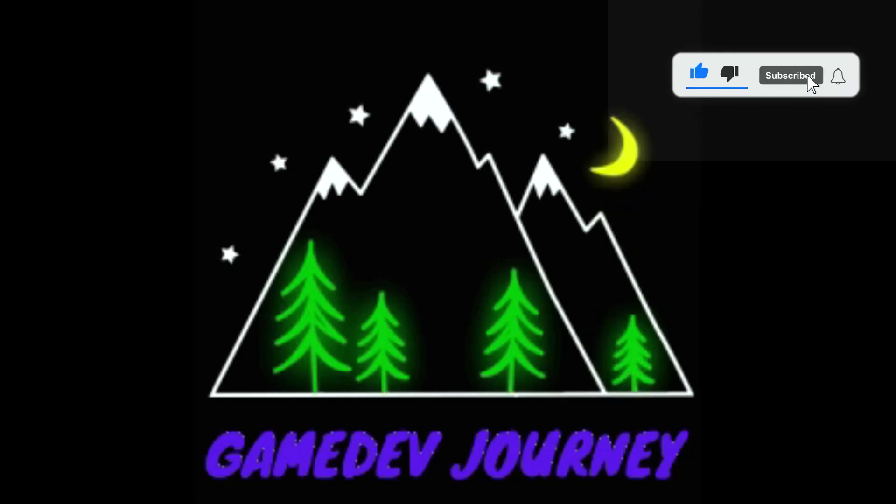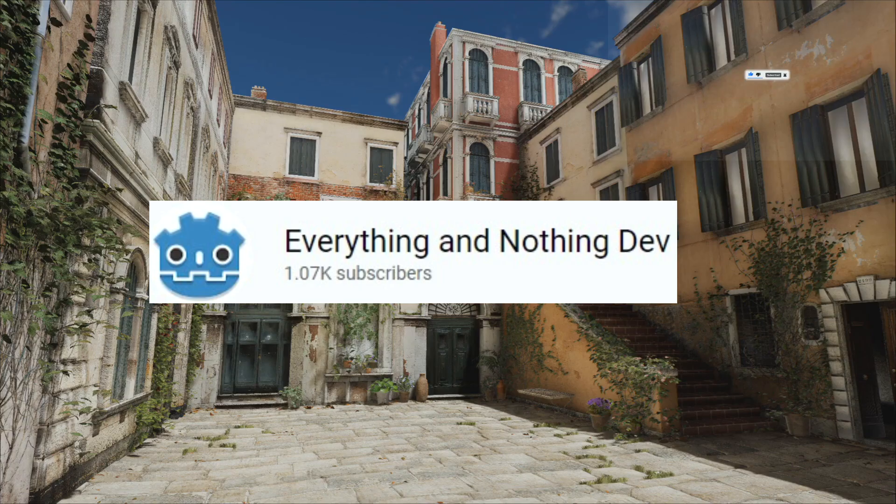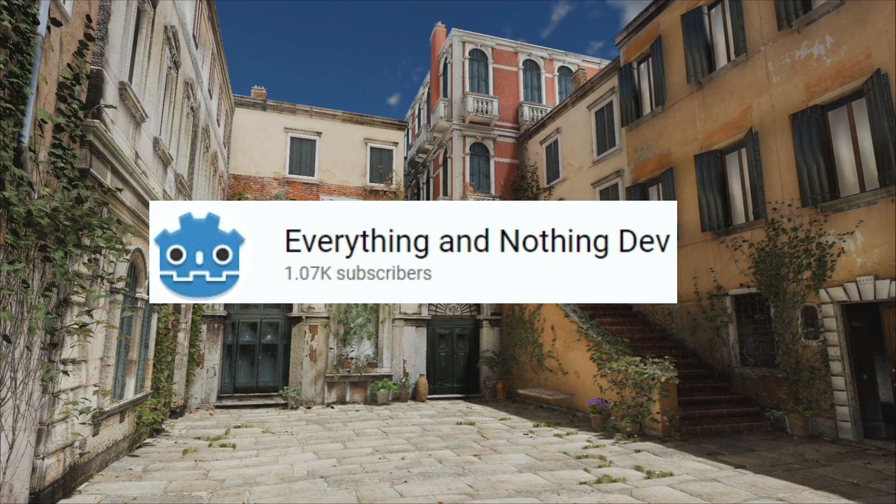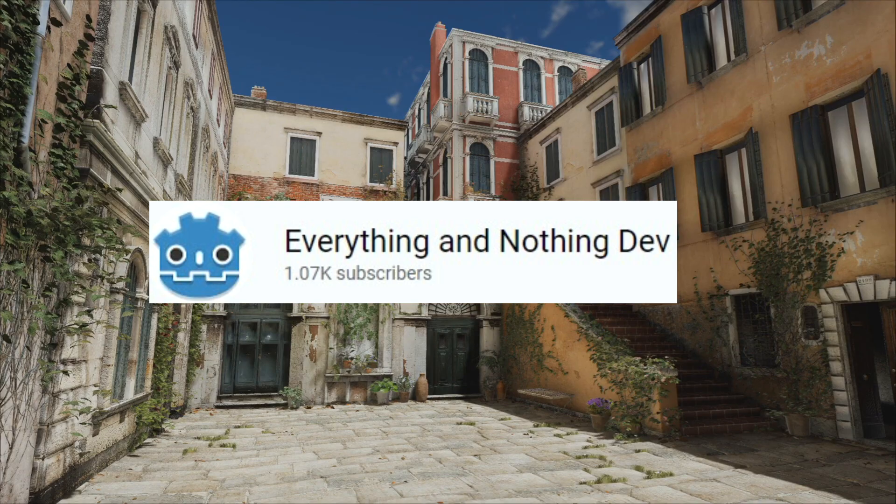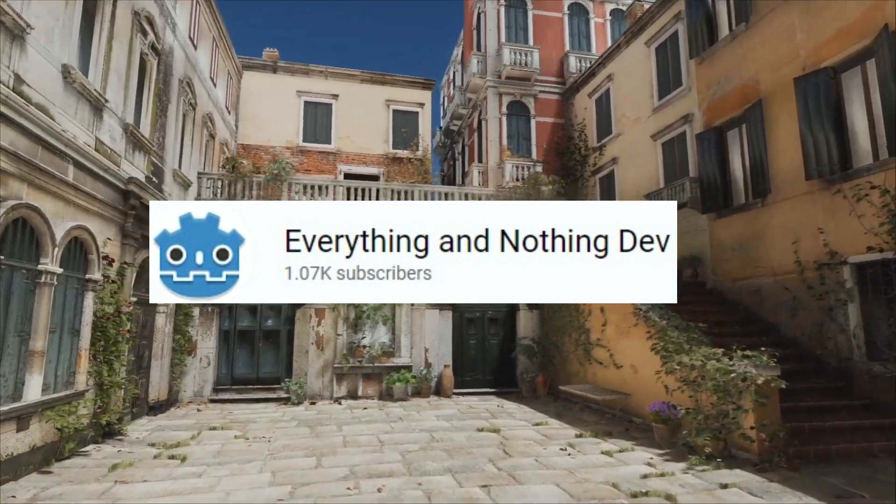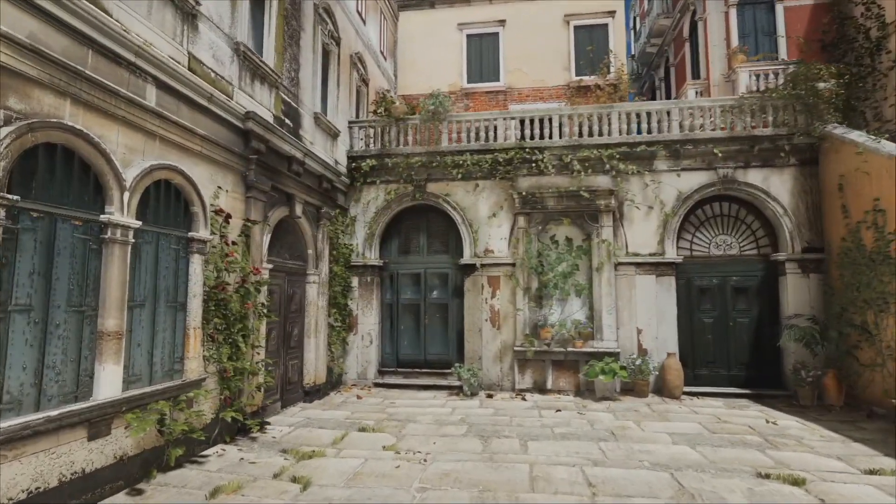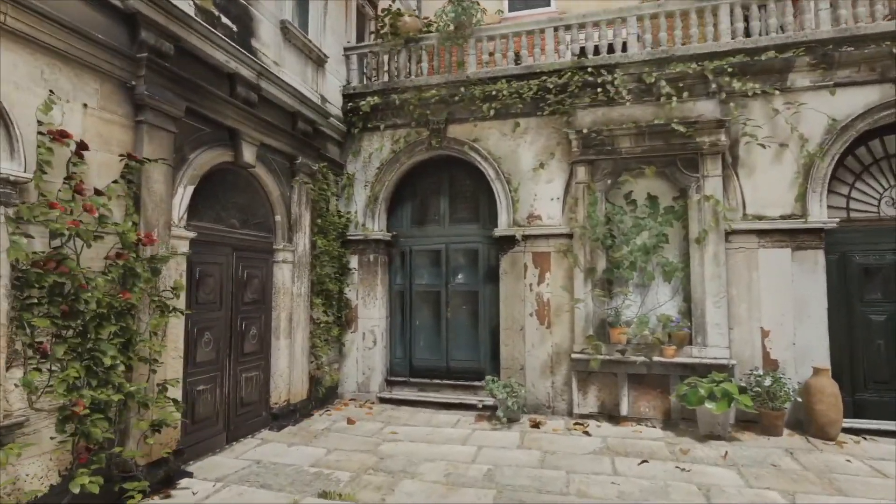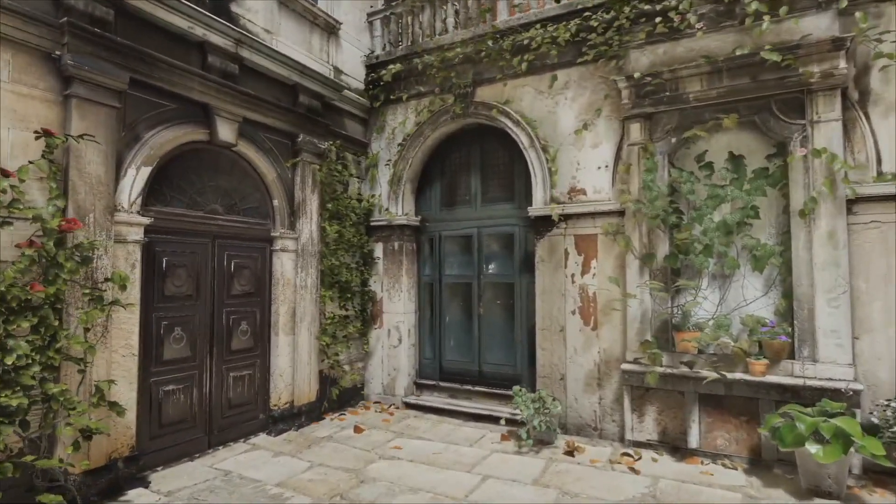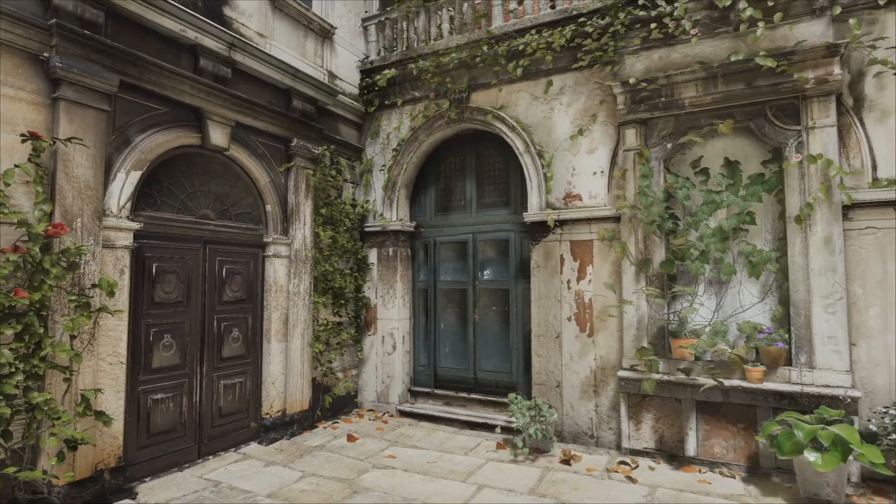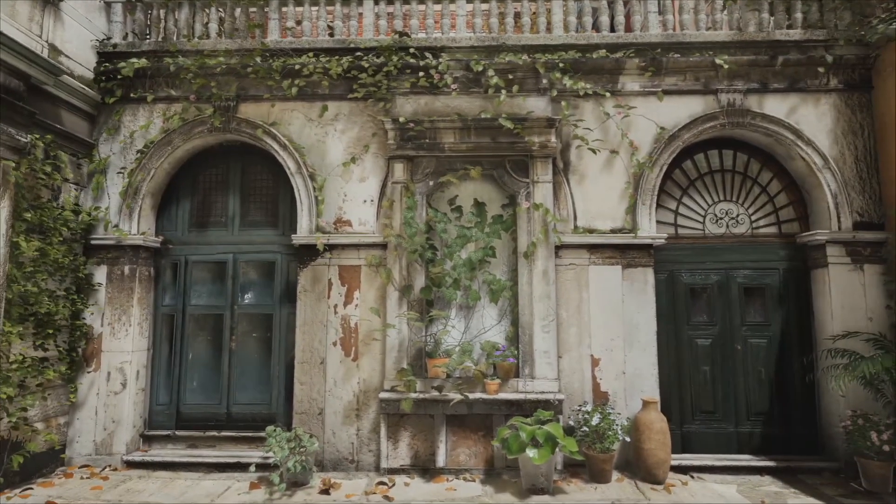Game Dev Journey. Everything and Nothing Dev is a channel which really likes to push the boundaries of the Godot game engine to see what's possible at the bleeding edge.